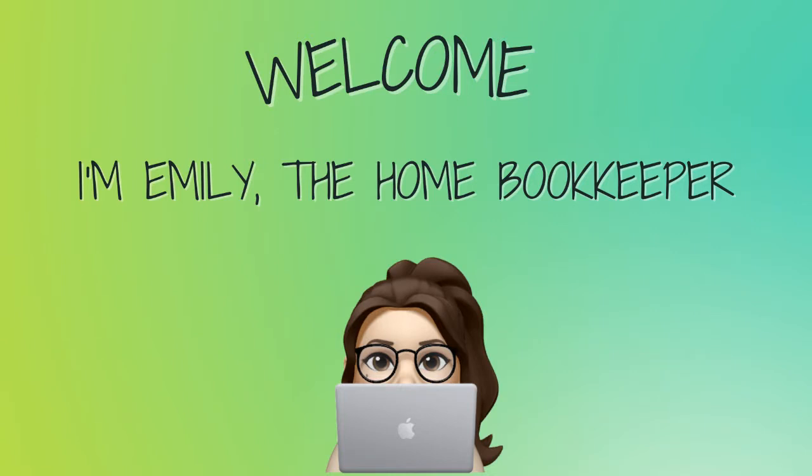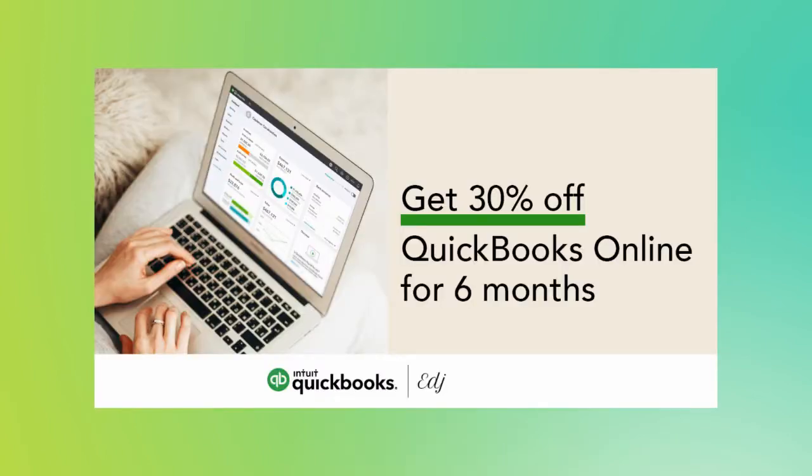Hello everyone! Thanks for tuning in. I'm Emily, the home bookkeeper, and on this channel I help business owners and fellow freelance bookkeepers navigate the ever-changing QuickBooks Online, while also sharing insightful videos on all things business ownership and finance.